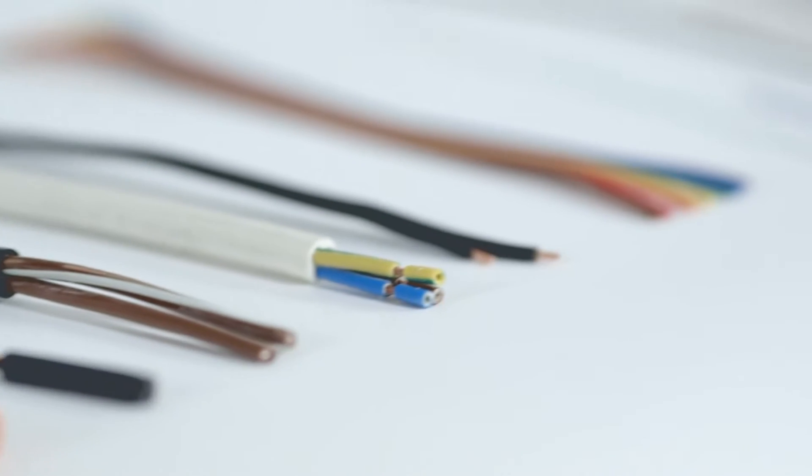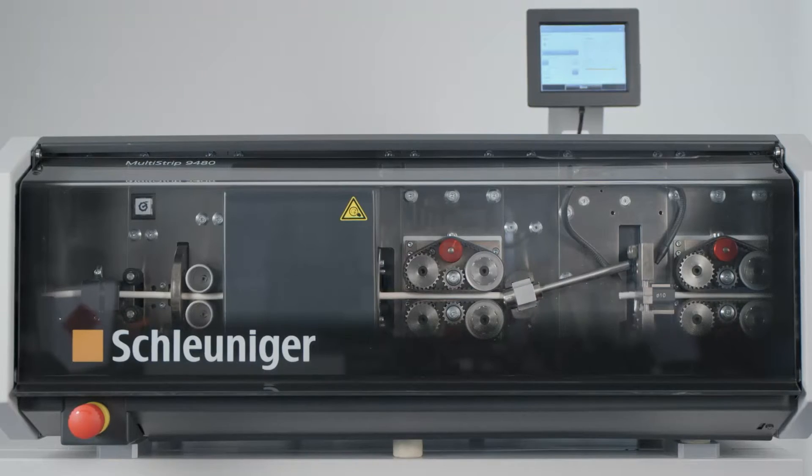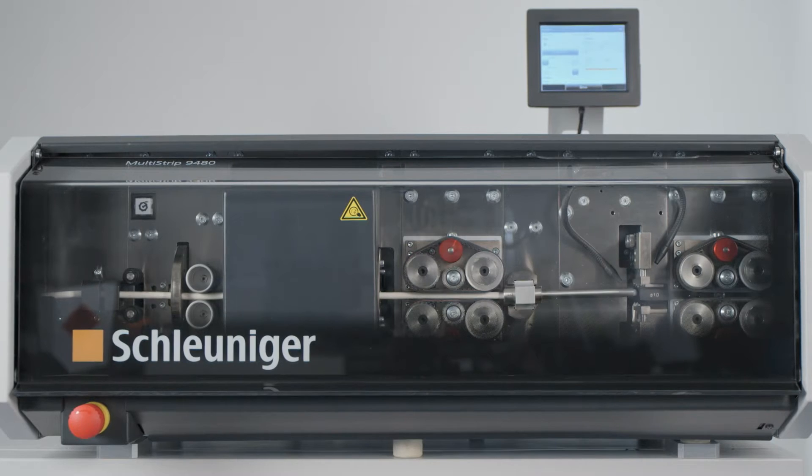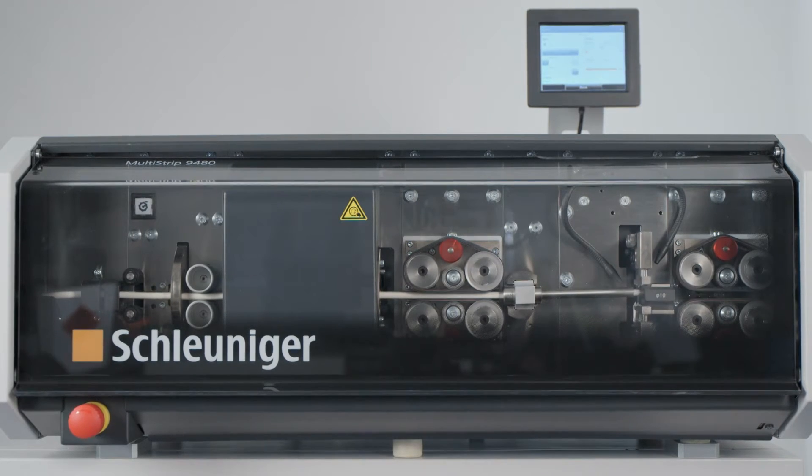No matter what discrete wire, coaxial, or fiber optic cable you want to process, the Multi-Strip 9480 offers you almost unlimited opportunities.